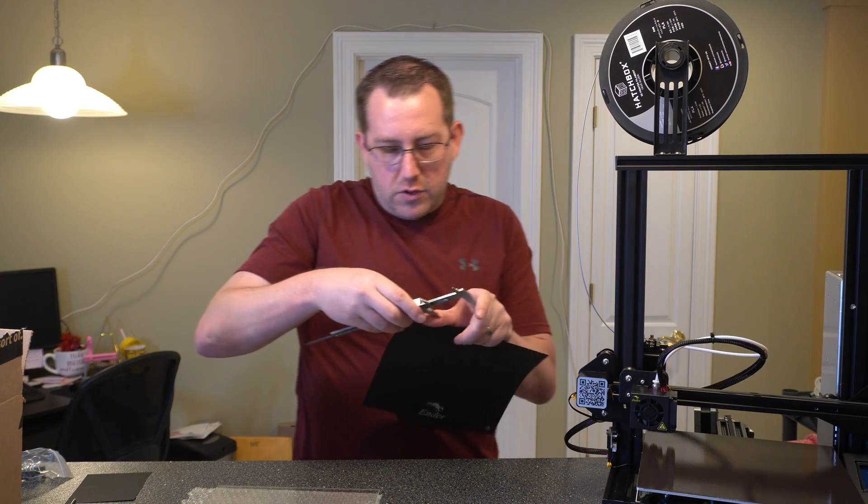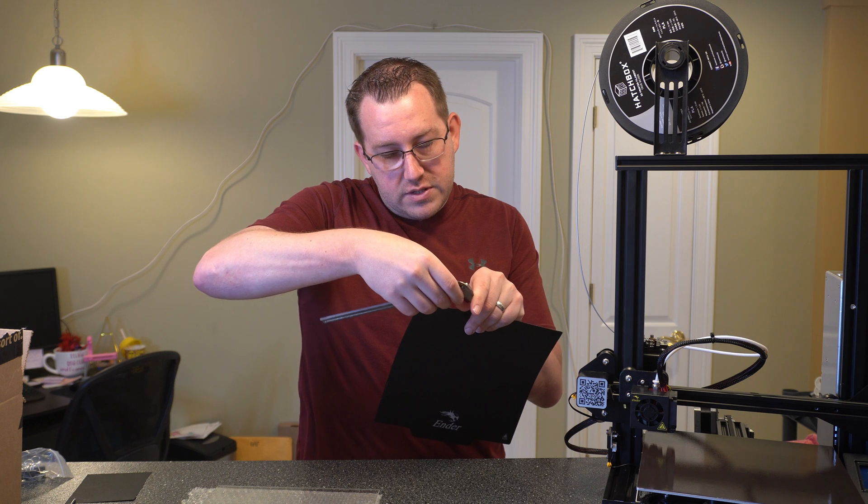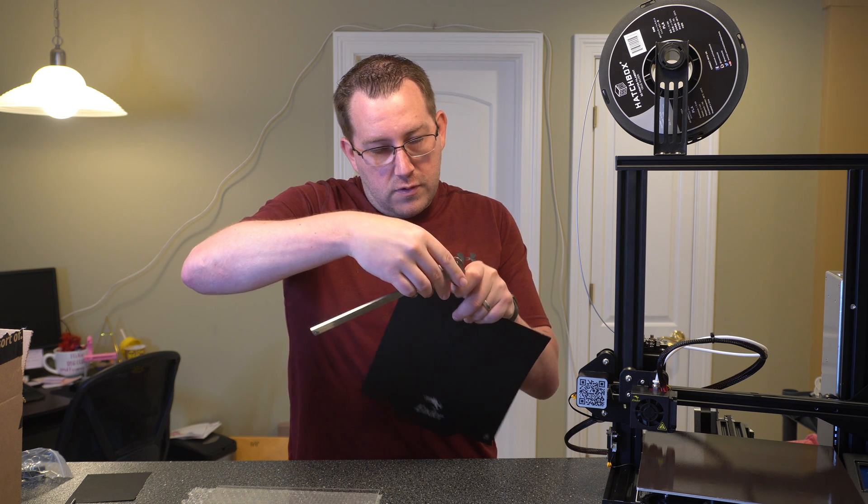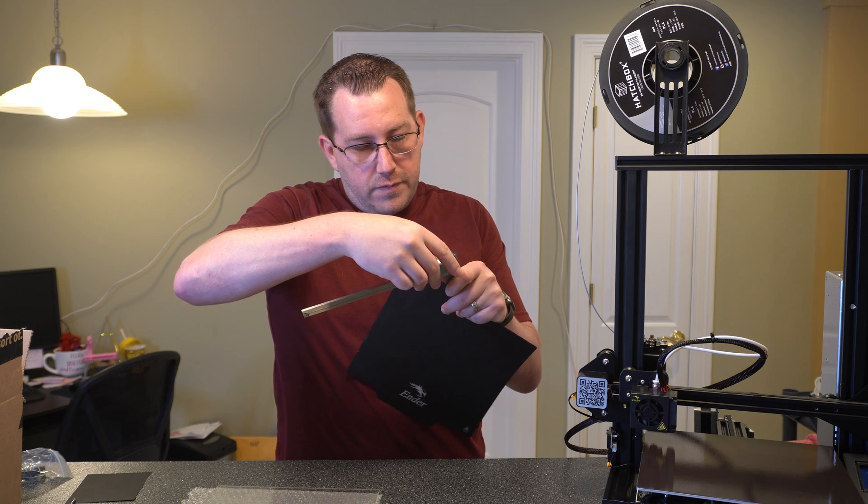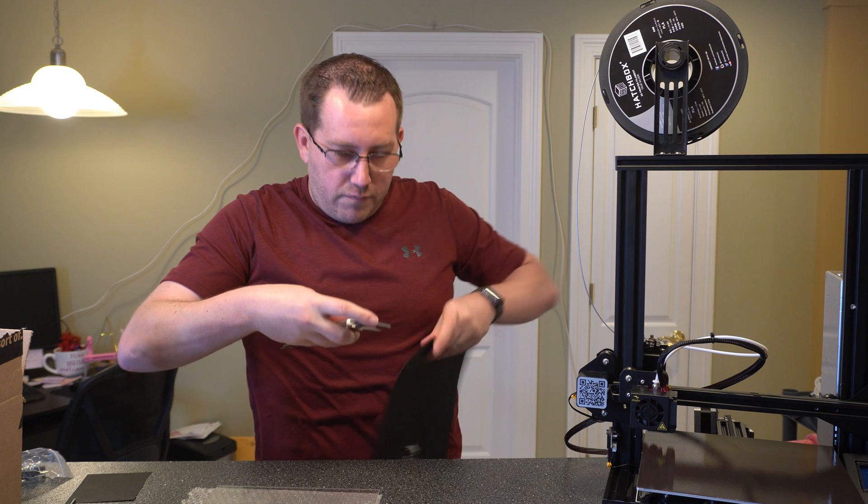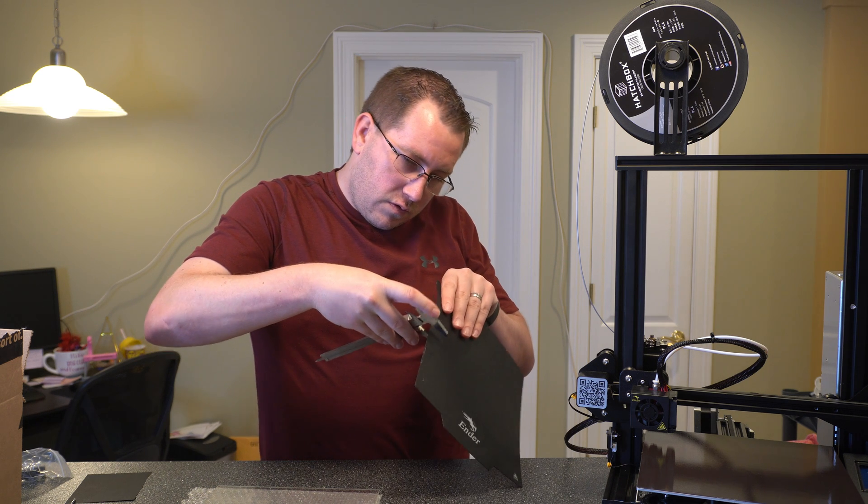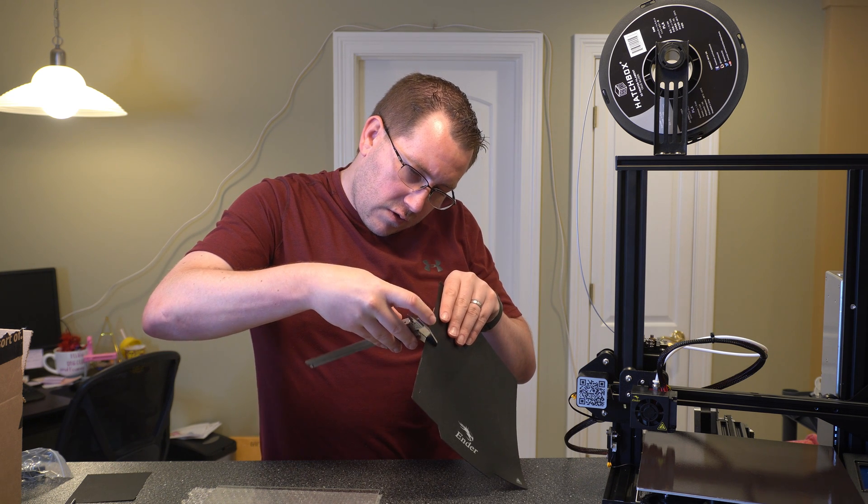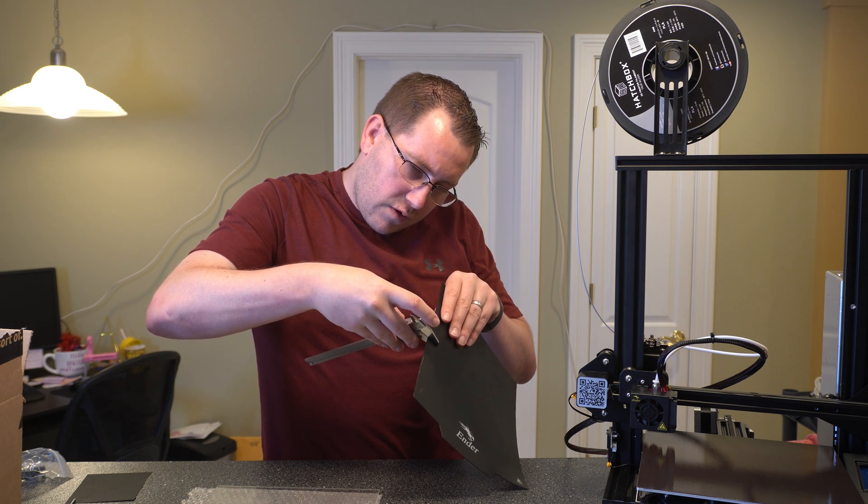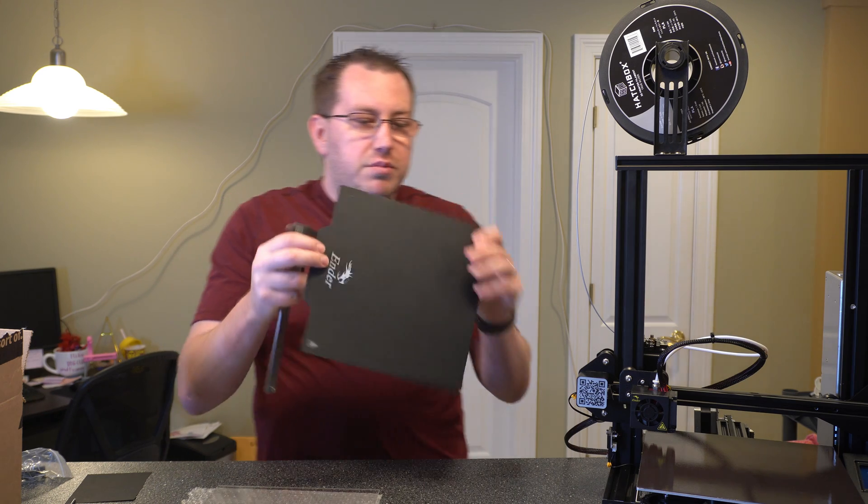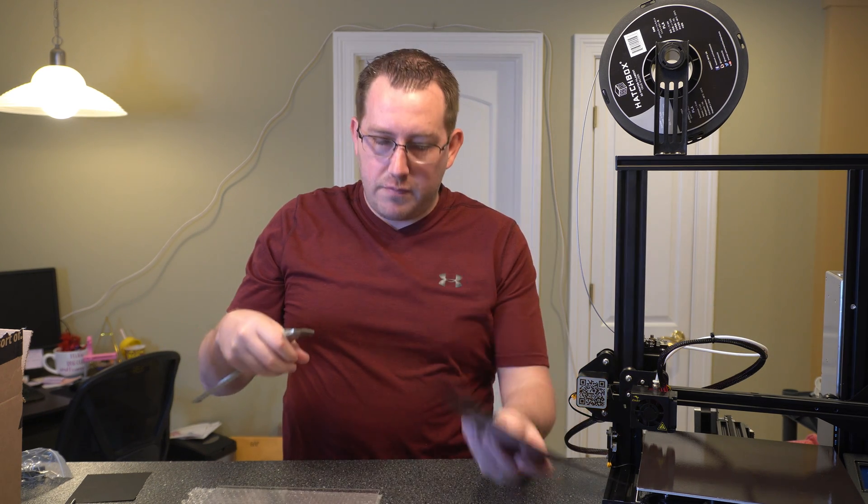All right, let me go ahead and turn this off to recalibrate the zero. All right, so the stock build plate is exactly one millimeter.